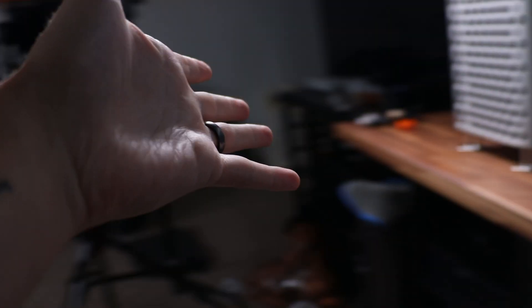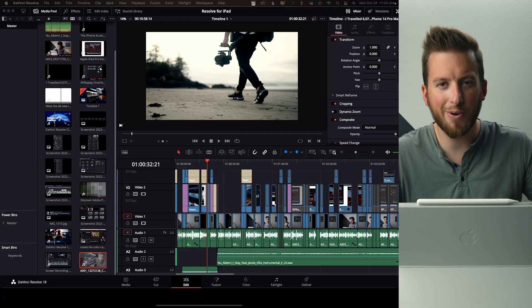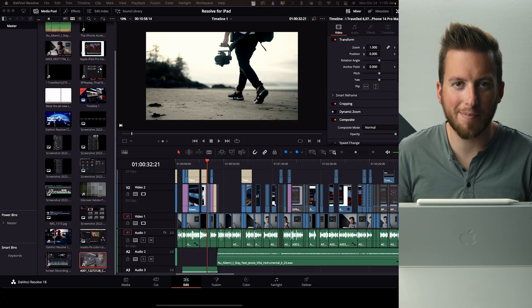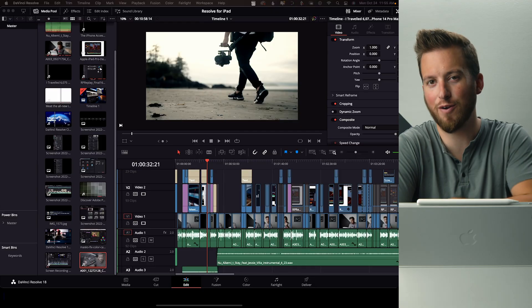And there you have it. DaVinci Resolve on an iPad. Works perfectly. There's absolutely no issues or bugs or anything. And it's just like the real native app.